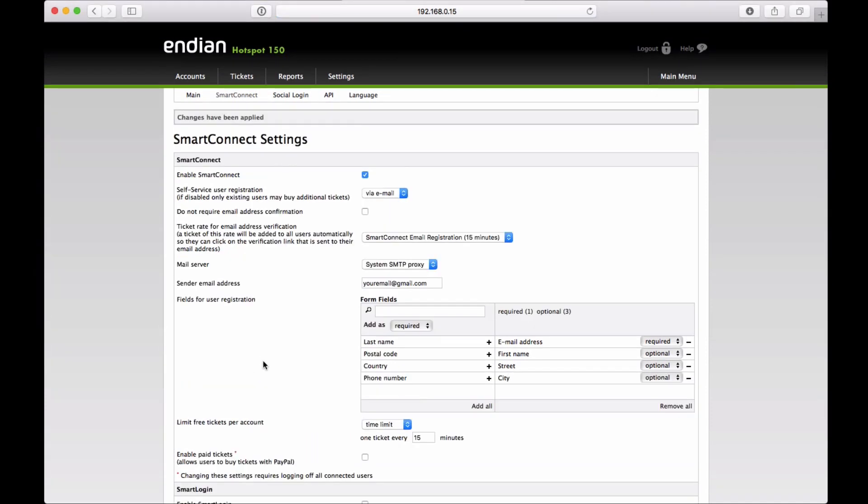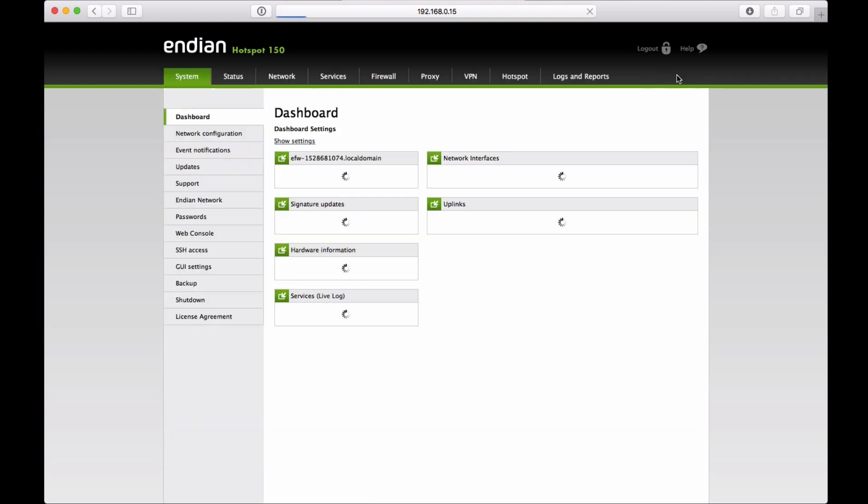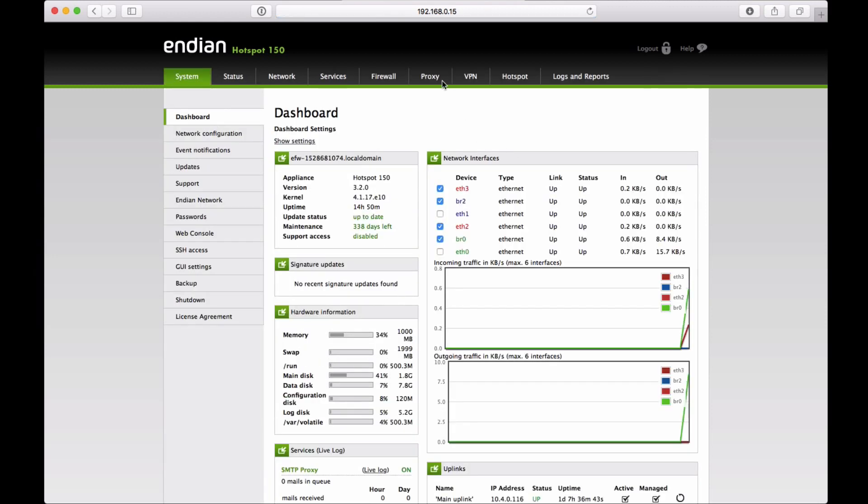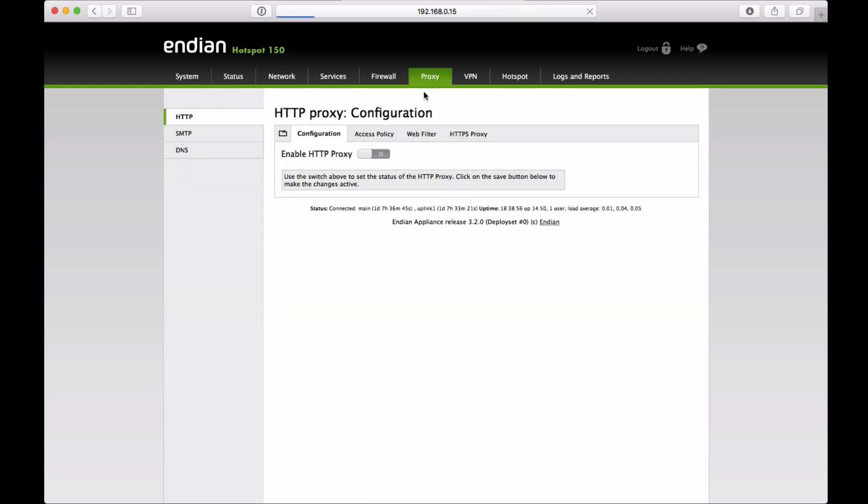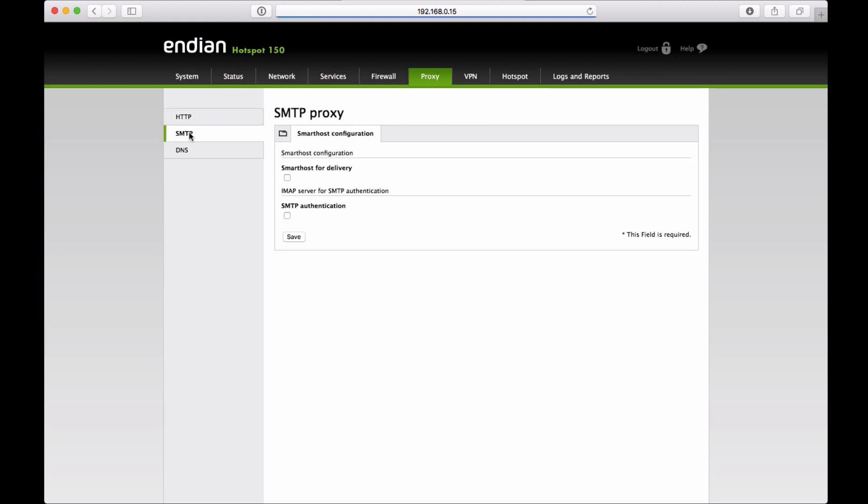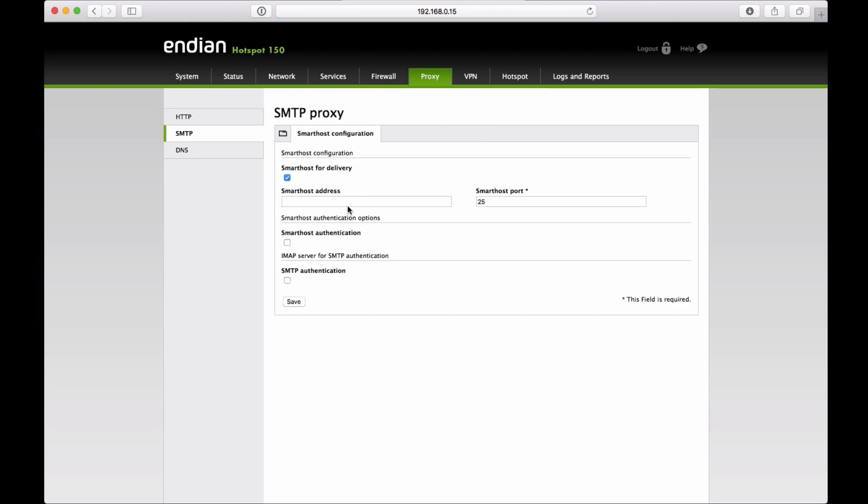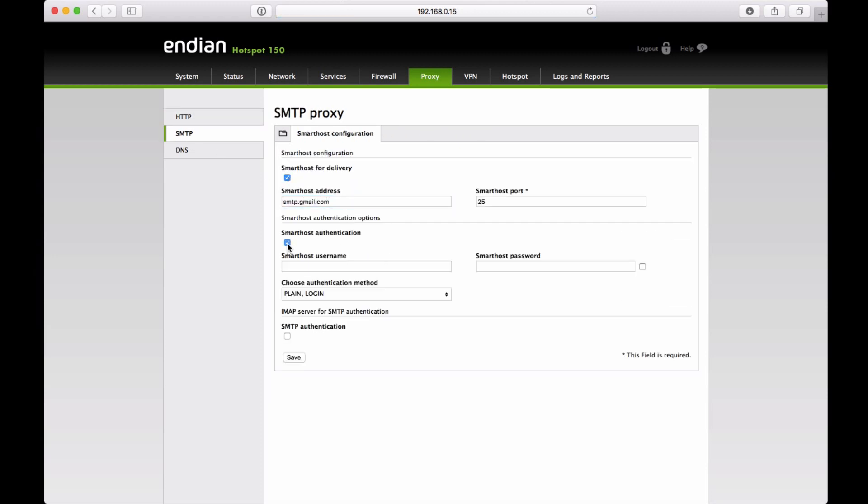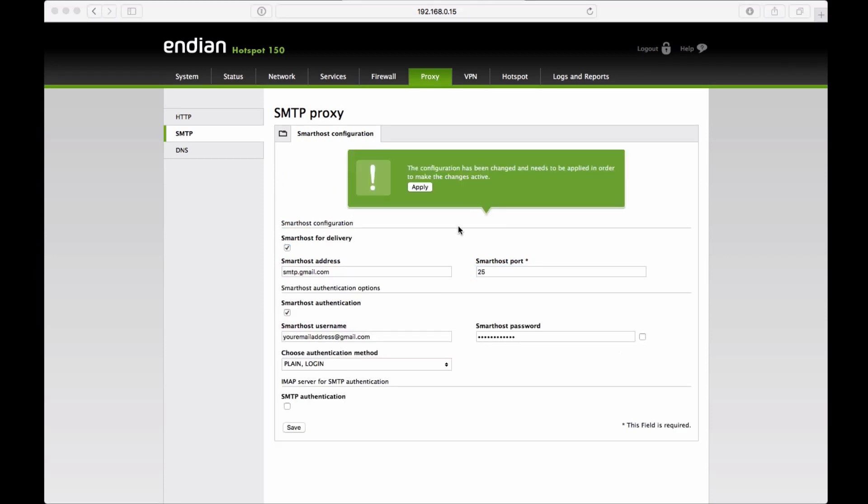Once the settings are saved, let's configure our SMTP system for sending email in the proxy section. We insert the details of our Gmail account. We apply the changes, and our SmartConnect with free self-creation of accounts for our users is configured.